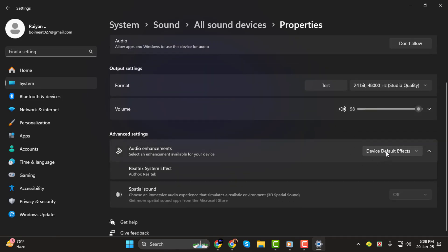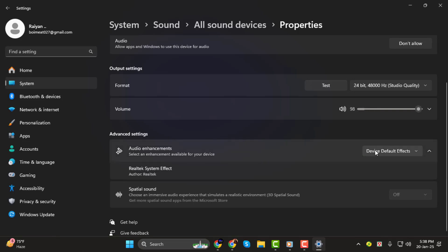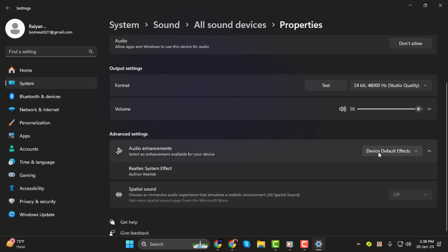Step 5. To turn off audio enhancements, click on the drop-down menu and select Off. If you want to enable enhancements again, choose Device Default Effects from the same menu. And that's it!